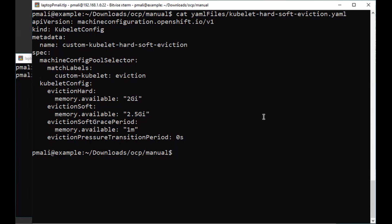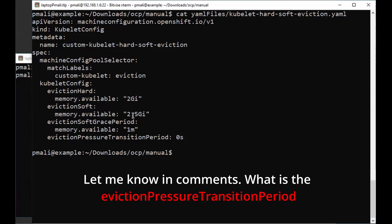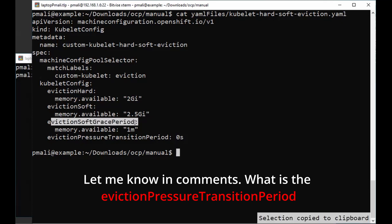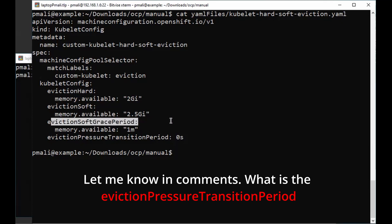In the kubelet config file, the eviction parameters are added in the kubelet config section under the spec section. In the eviction hard parameter, if memory.available reaches 2GB, the node will directly start to remove pods and will not wait. In the eviction soft parameter, when memory.available reaches 2.5G, the node will wait for one minute before removing the pod. The reason the node waits is because we have configured the eviction soft grace period.